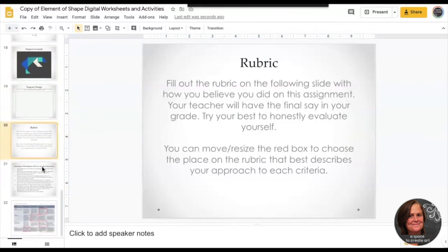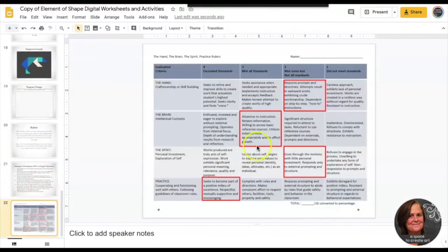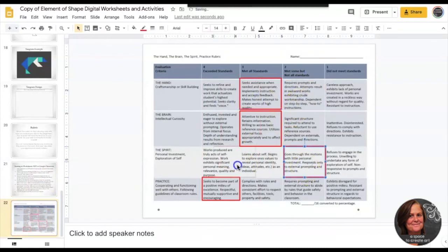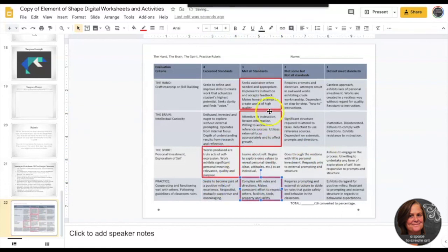When you're done you're going to look at the rubric. There is a slide that tells you how to turn in worksheets if you're not on Google Slides or Google Classroom. Move the boxes to where you think you did on the assignment and you're going to turn it into your teacher and she's going to create the final grade. Hope you guys had fun with this.